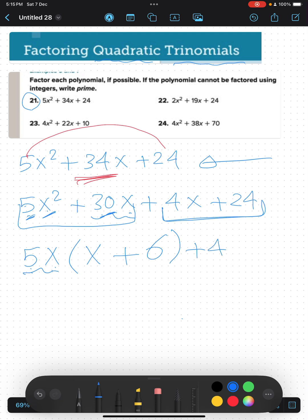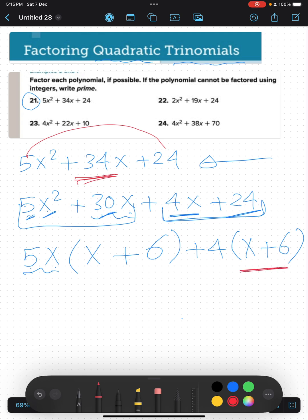Next we take the third and fourth terms: 4x plus 24. We take 4 as a common factor. 4x divided by 4 is x, and 24 divided by 4 is 6. Now we have the bracket (x plus 6) appearing in both groups.